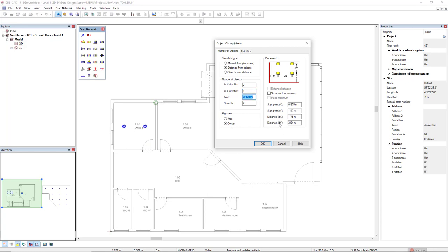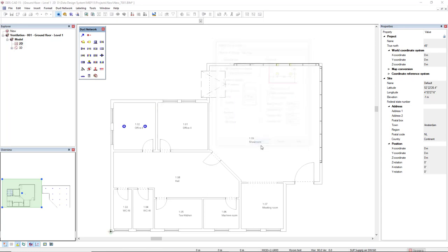The distance dx and dy is calculated automatically, based on the number of objects for each direction. I'll click OK.